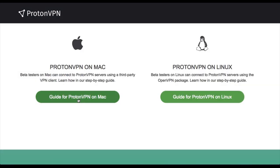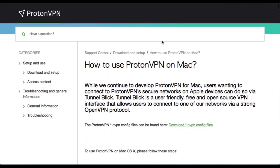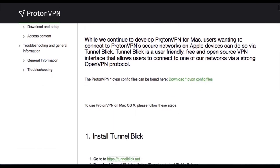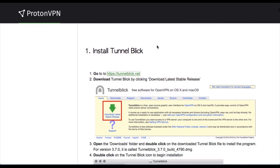But as I'm using a Mac, I'm going to check out the guide for installing on OS X. So in order to connect to the servers, I'm actually going to have to download a third-party software called Tunnelblick.